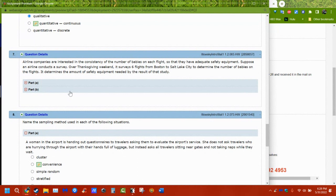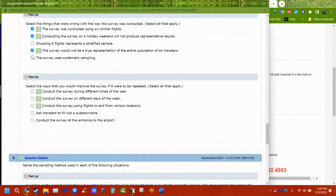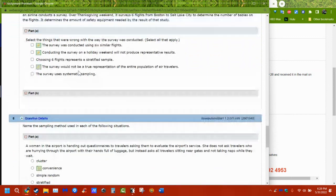A real airline should look at Boston to Salt Lake, LA to New York, Minnesota to Miami — different flights from different places — to be as representative as possible. Also note: circles indicate one answer, but squares are checkboxes meaning multiple answers. There are actually three correct answers on part A and three on part B, so make sure you're looking for all of them.